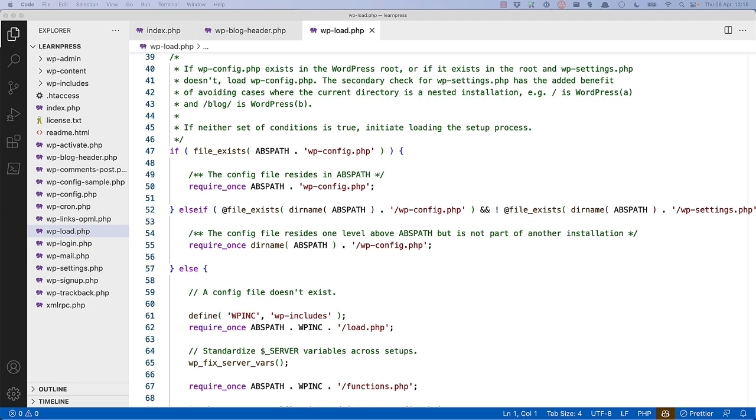You'll also note that this code allows the wp-config file to be moved outside of the WordPress directory, which is a common security best practice. By moving the wp-config file outside of the WordPress directory, you can prevent the file from being accessed by a malicious user.